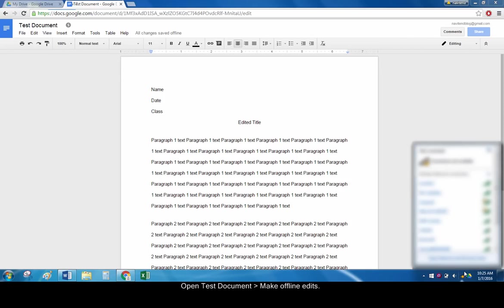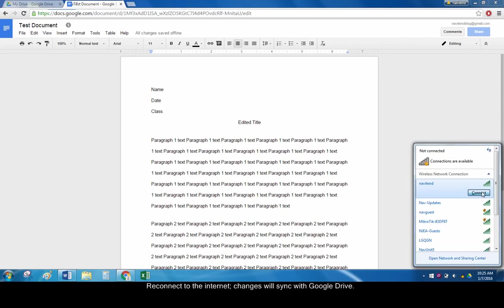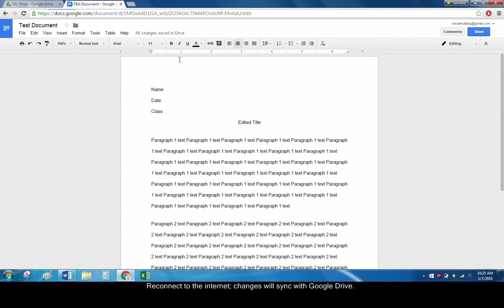Reconnect to the internet. Your changes will sync back with Google Drive.